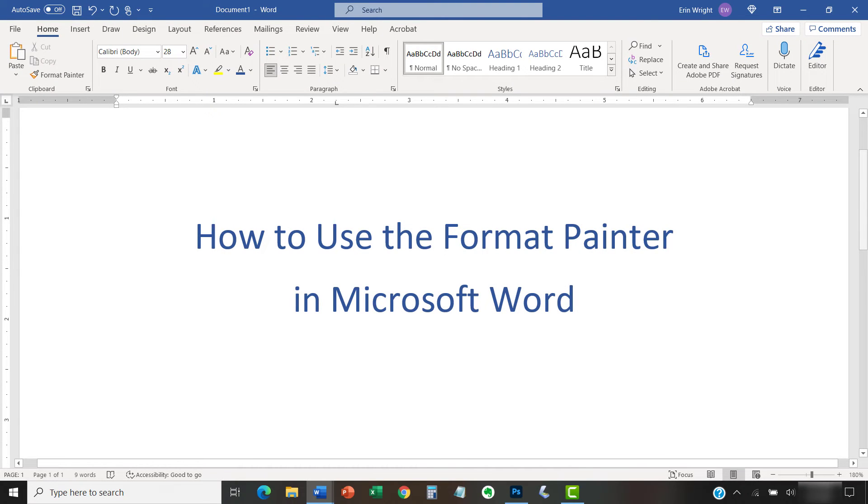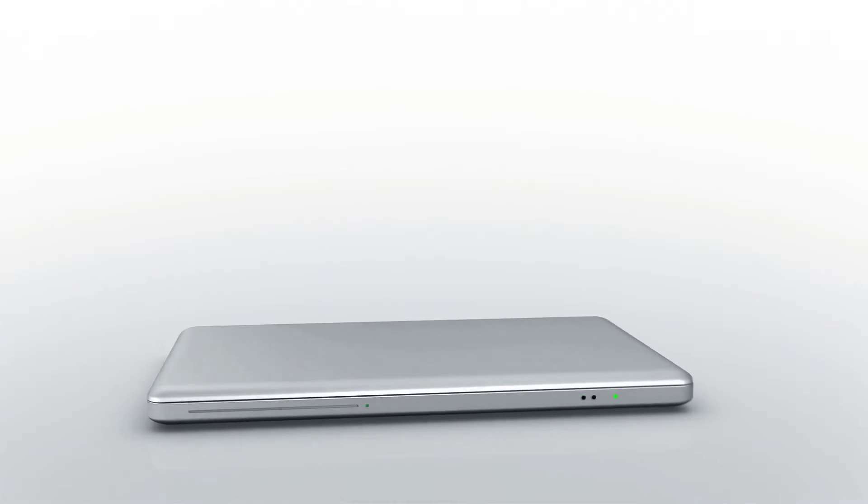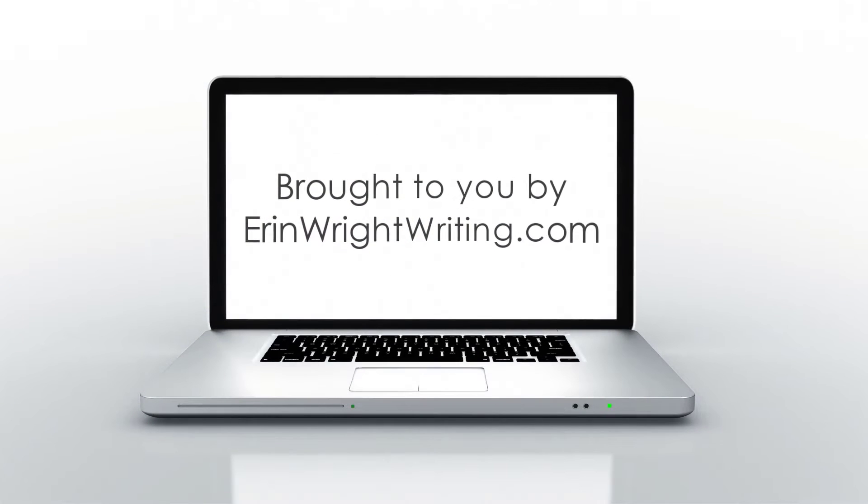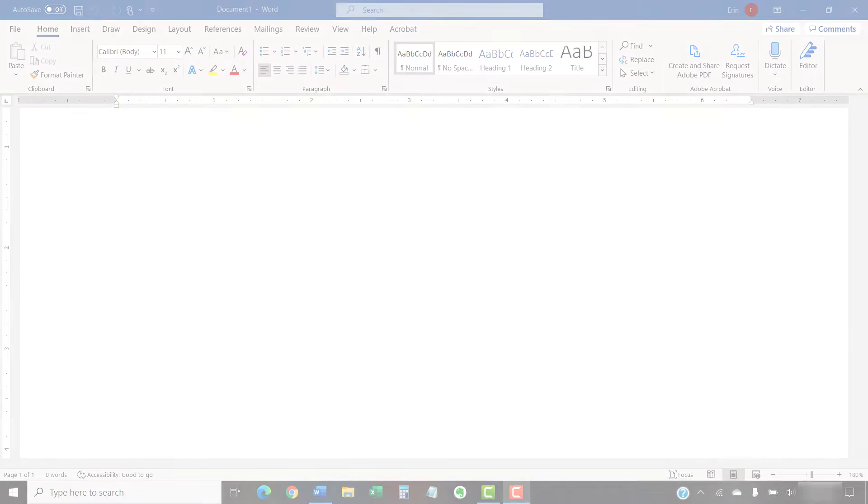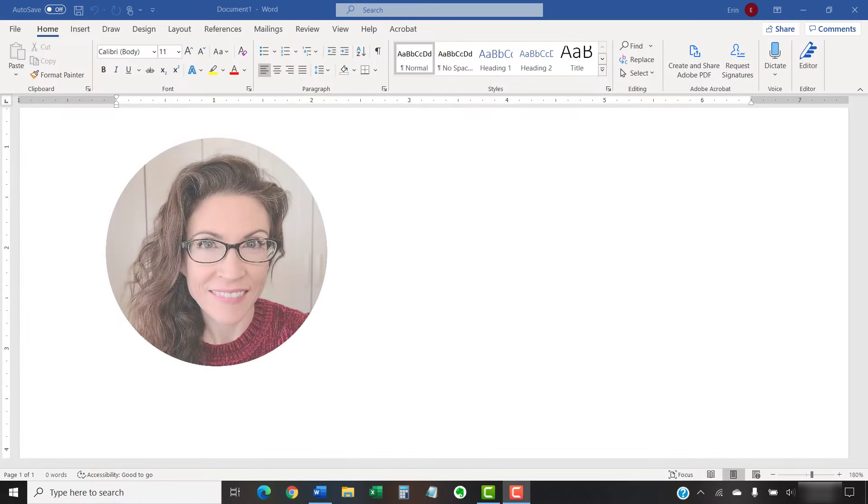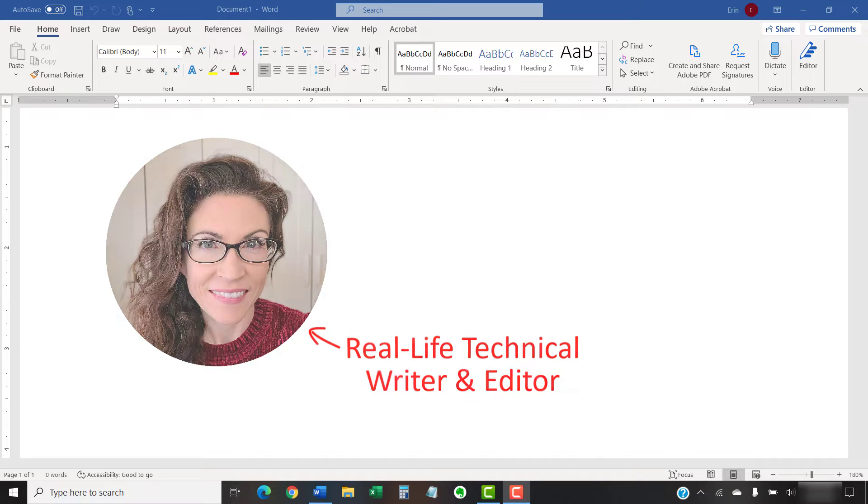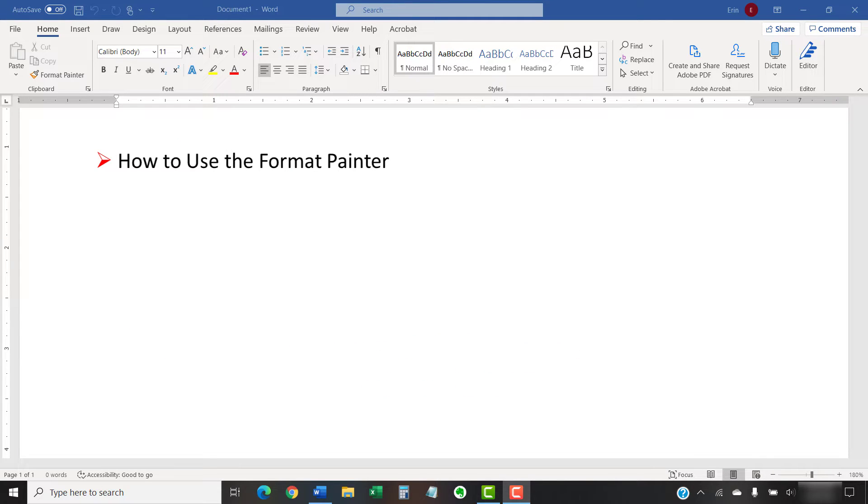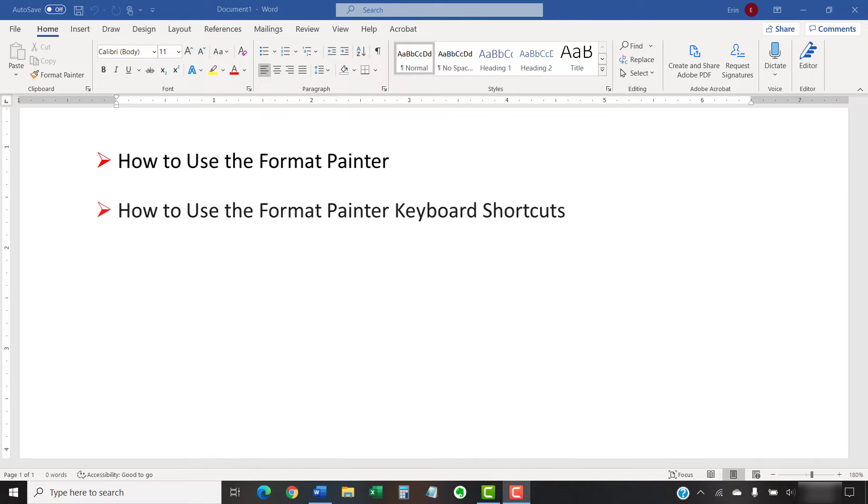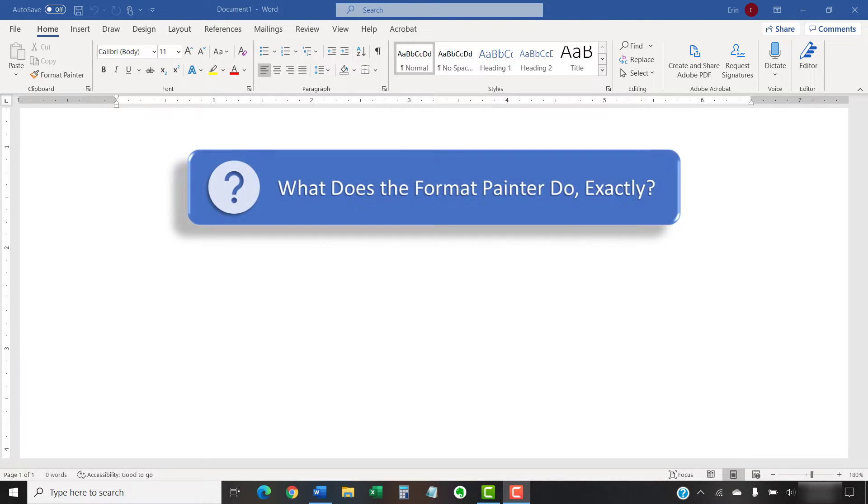This tutorial shows how to use the Format Painter in Microsoft Word. Hello, my name is Erin. This tutorial shows how to use the Format Painter in Microsoft Word. We'll also look at how to use the Format Painter keyboard shortcuts. But first, what does the Format Painter do exactly?